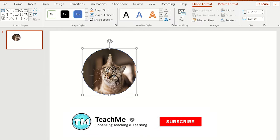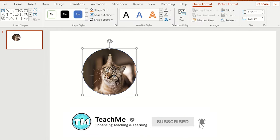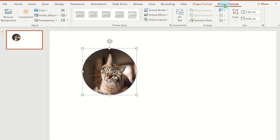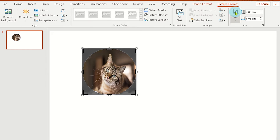If you need to adjust the image click on picture format tab and then select crop. Now adjust the image position and the size and then click away from the picture.